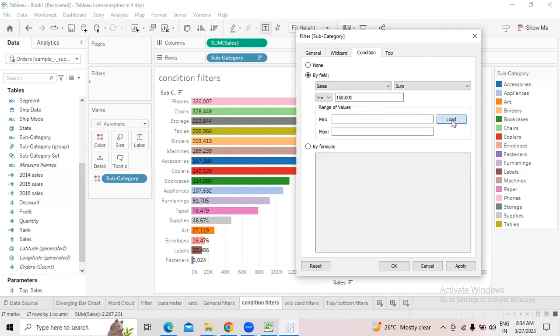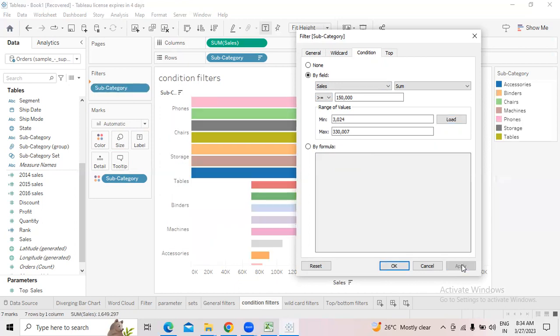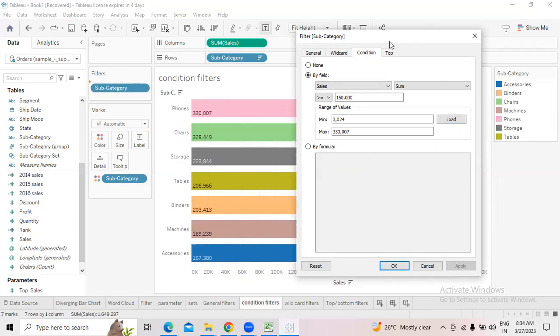Now, what is the condition I want? I want all the sales greater than or equal to 1,50,000 — I want only those subcategories. Then click 'Load Values' — it will load the maximum and minimum values. The minimum value is 3,024 and the maximum is 3,37,000 rupees of sales. My condition is sales greater than or equal to 1,50,000. Click apply.